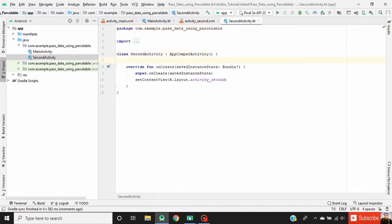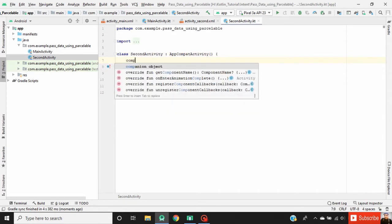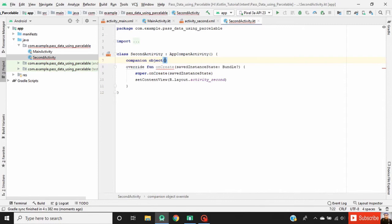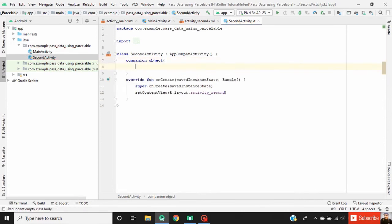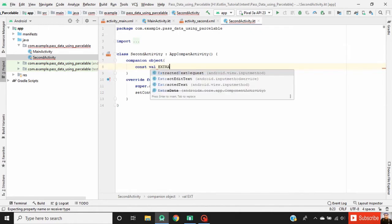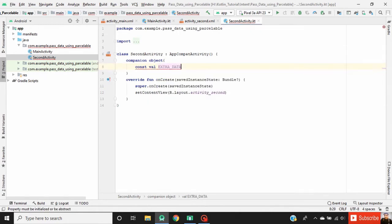Here define a key pair. In Kotlin we define a constant key using a companion object. Define our constant key with the name EXTRA_DATA and assign its value.